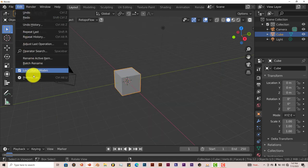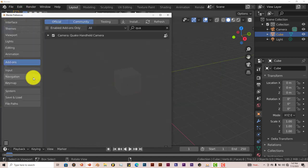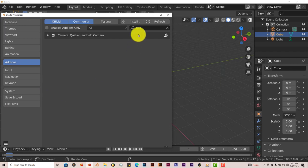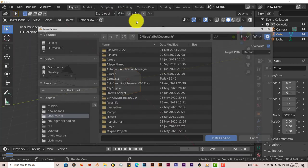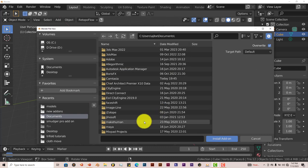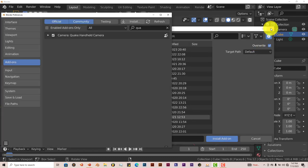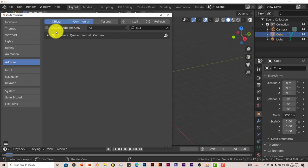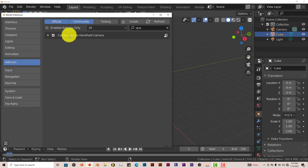Just go to Edit, Preferences, Install, and navigate to where you've downloaded it. Click on Install Add-on and put a check mark in the box, and it's activated.